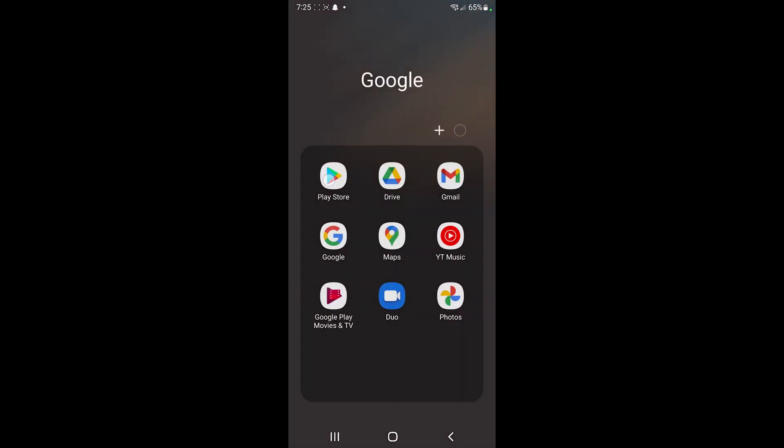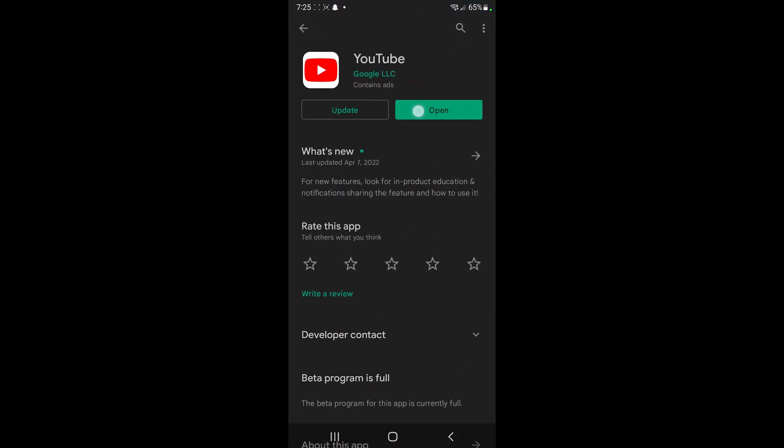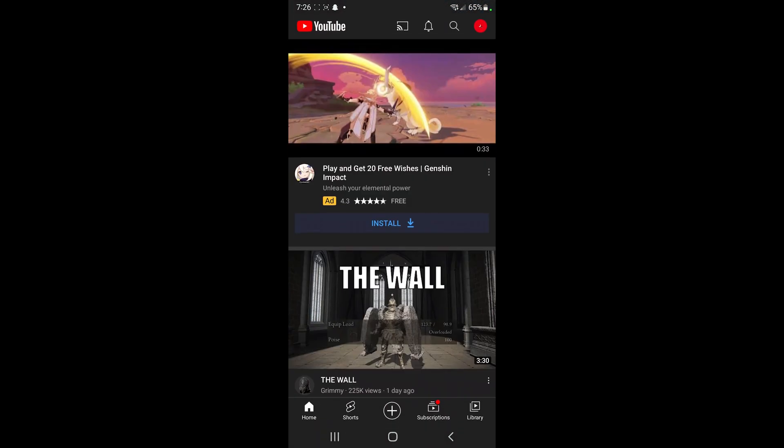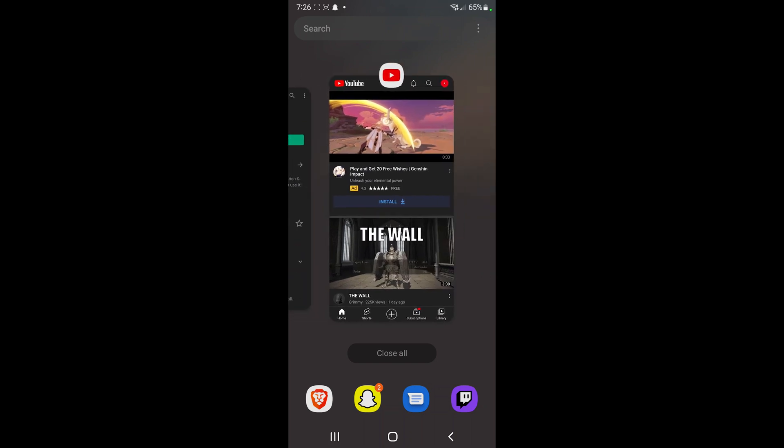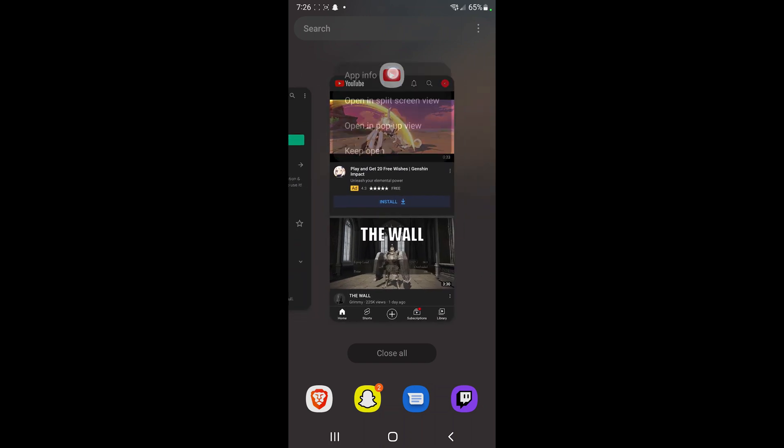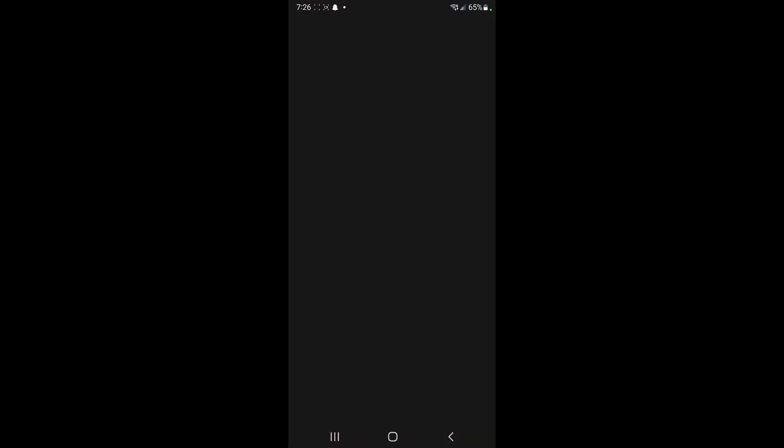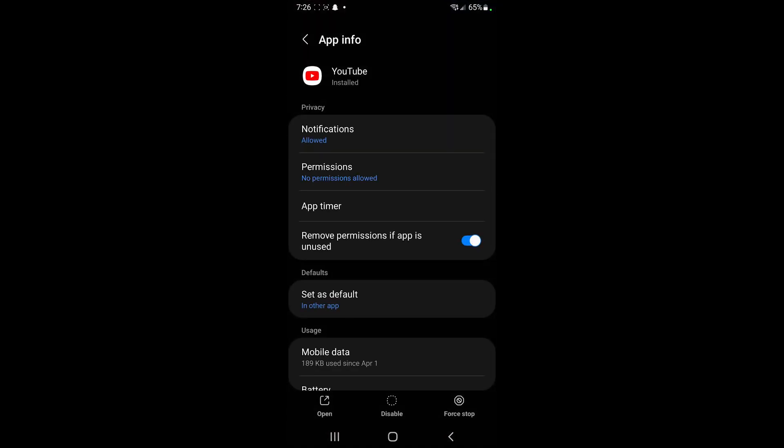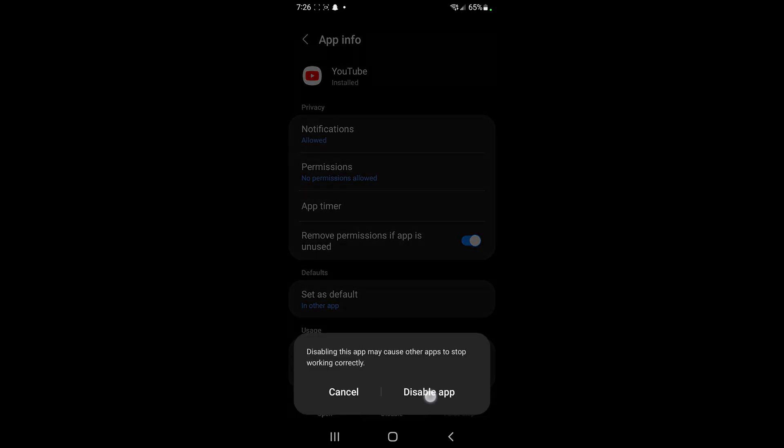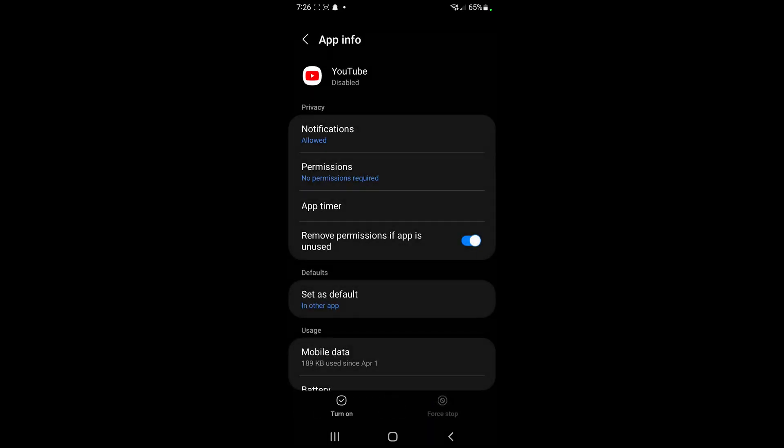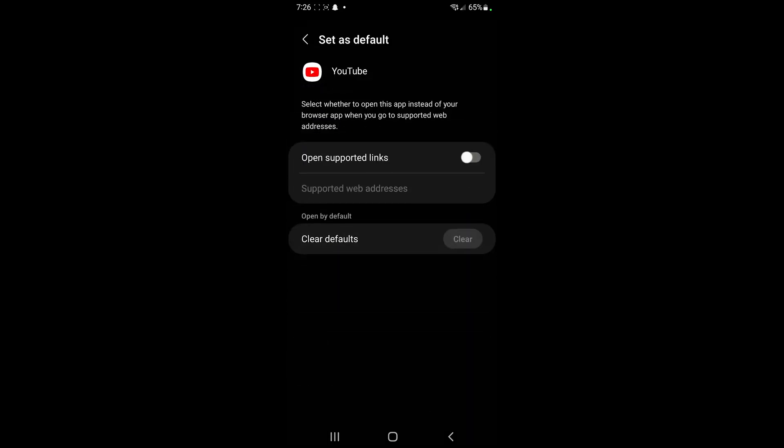Now we're gonna open up the regular YouTube app. So just go ahead and open up the YouTube app. Once we do that, we're gonna hold on its little icon, app info, we're gonna force stop, disable, and we also want to make sure open supported links is toggled off.